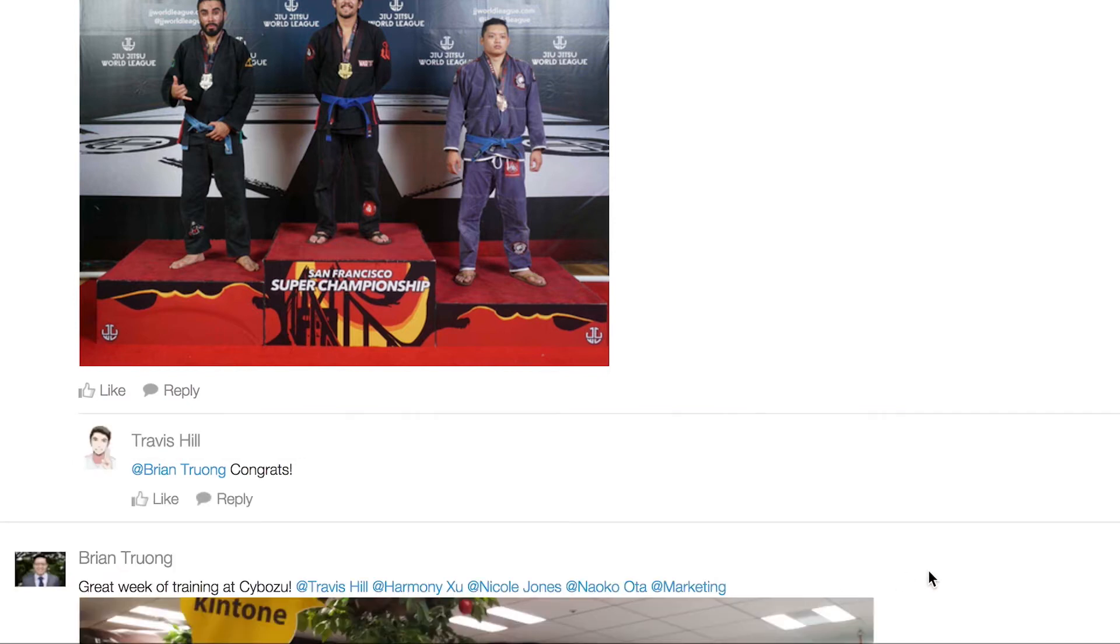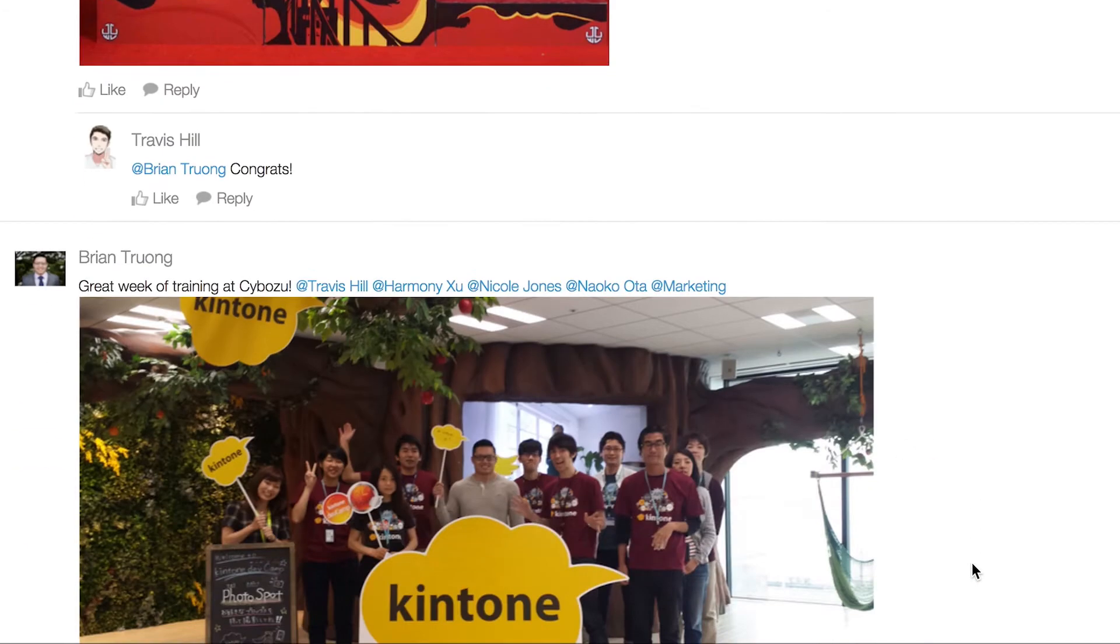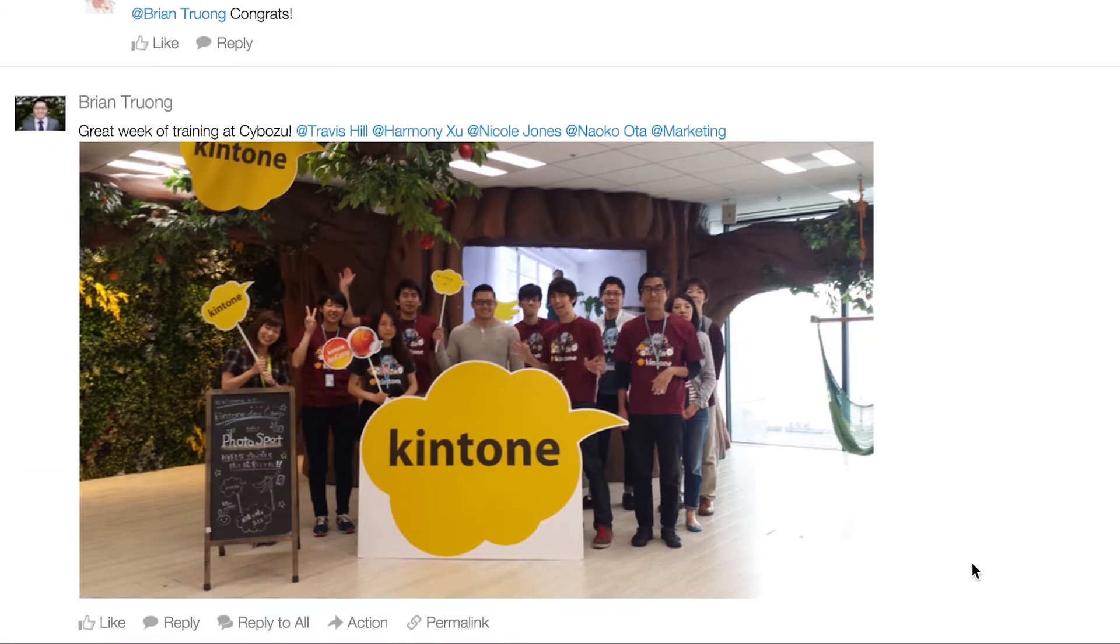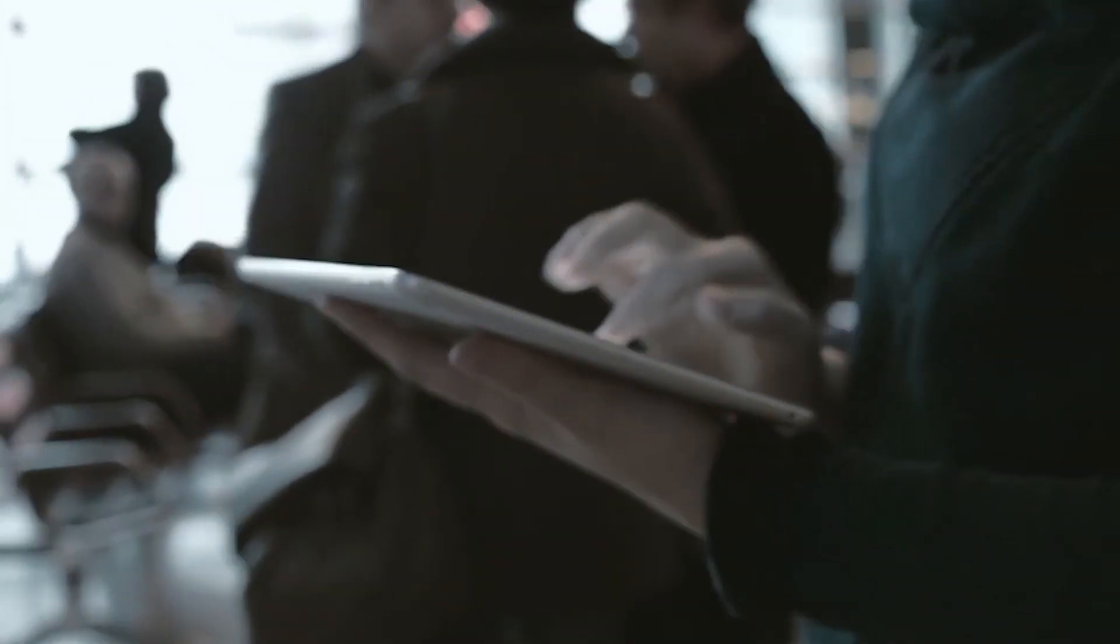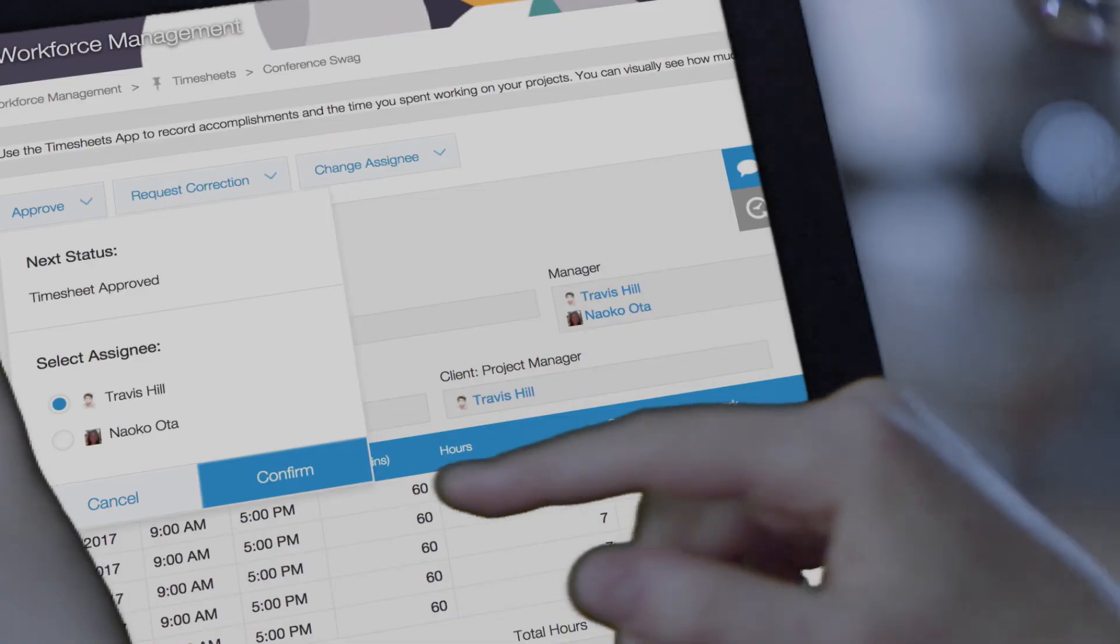Whether you're traveling for business or out in the field, Kintone's mobile app makes it quick and easy to reply to messages and approve workflows.